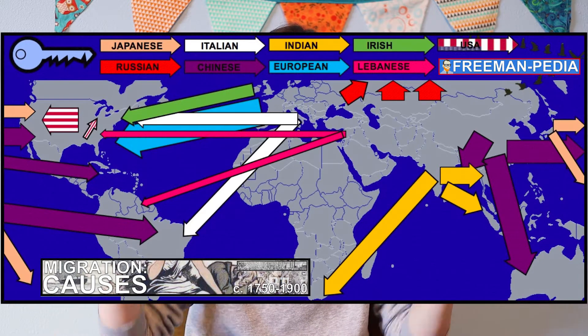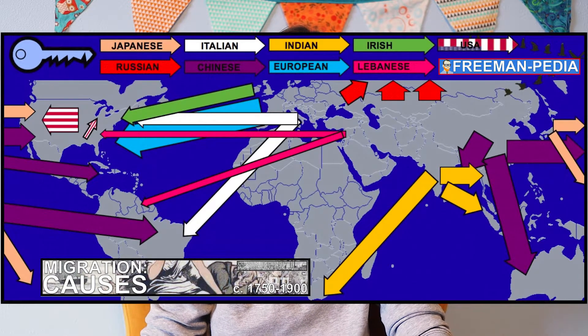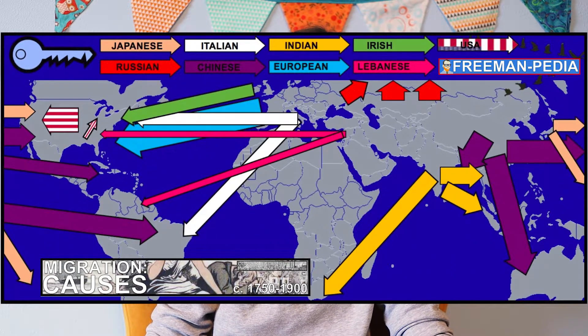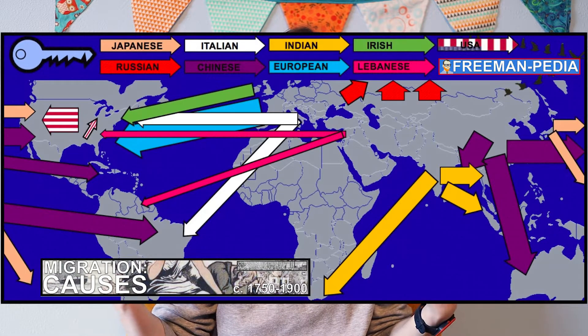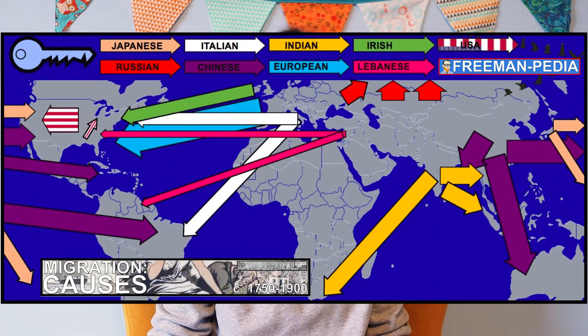Specifically today I want to talk about 19th century migrations, because there were a lot of migrations happening. People were really moving around the world in the 19th century. You can see on the map that I'm putting up on the screen now just some of the major migrations, coming out of East Asia, South Asia, the Middle East, different parts of Europe, and the Americas. It's worth taking some time to think about the causes and consequences of those migrations.